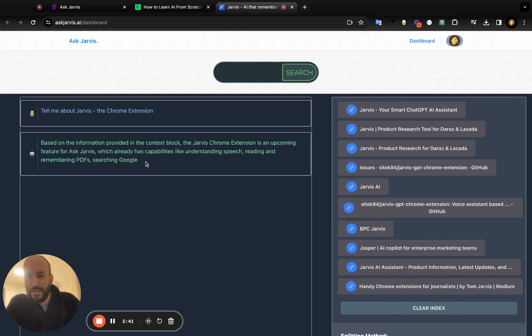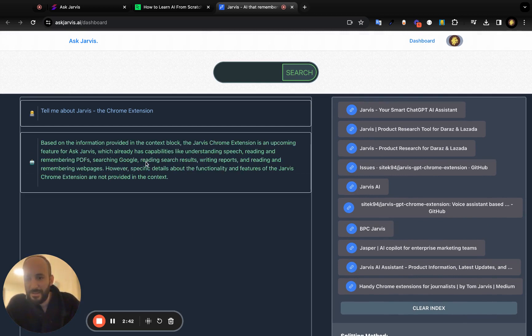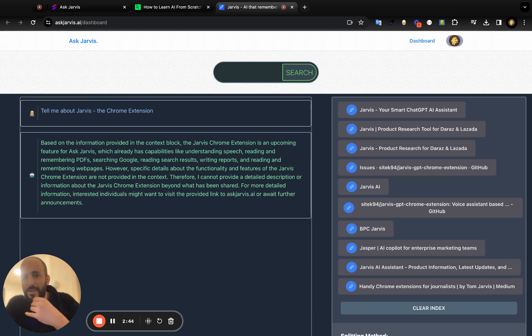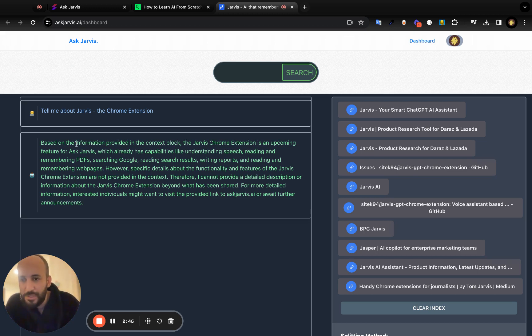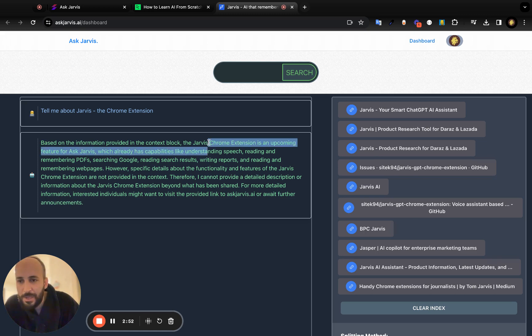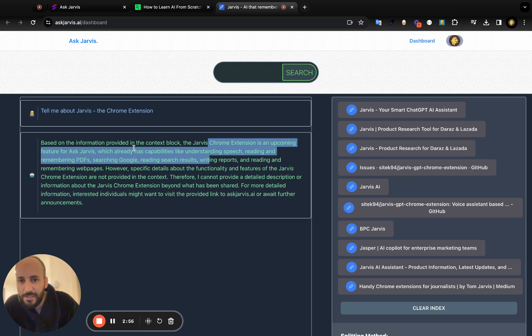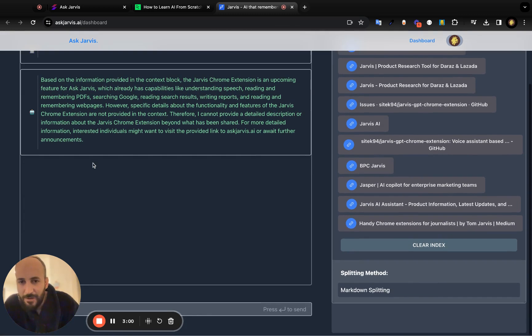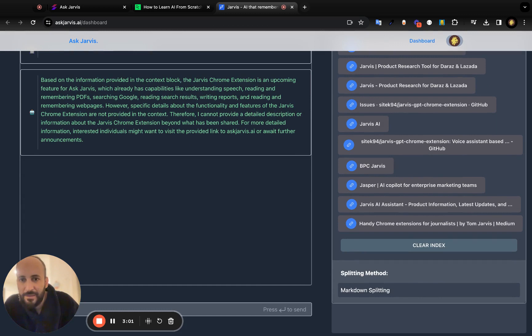We can have a look at what he wrote. Based on the information, the Jarvis Chrome extension is an upcoming feature for Ask Jarvis, which already has capabilities like understanding speech, reading, and remembering PDFs. Wow, okay, so Jarvis has already learned that. So that's awesome.